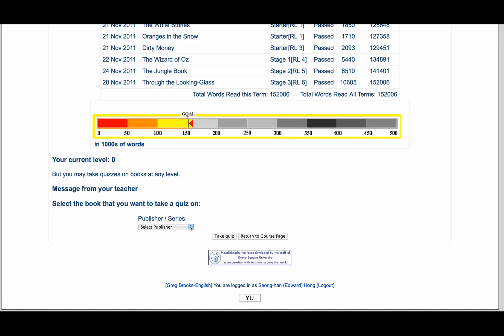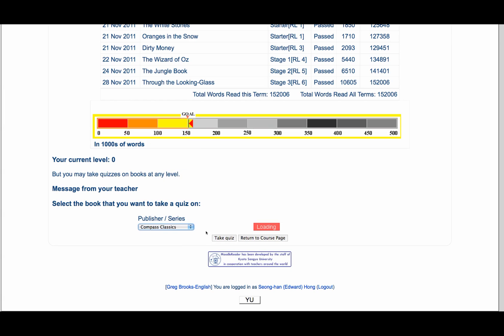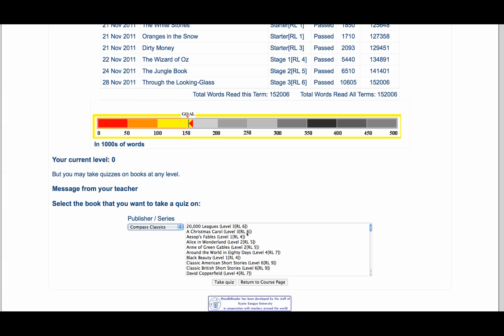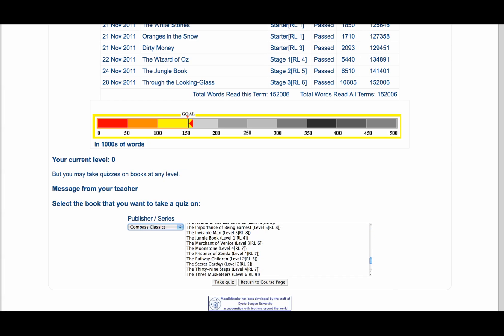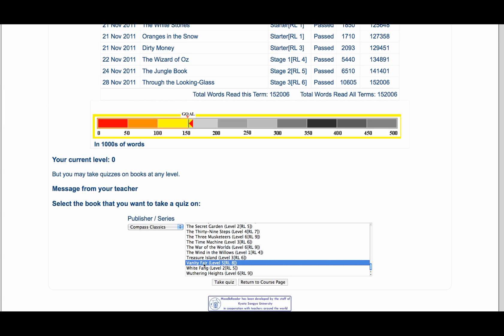If he wants to take a quiz, he just comes here and goes to, say, Compass Classics. He picks out the book that has a quiz — this is another way to search to see if there's a quiz. For example, The War of the Worlds. Let's pick another book — Vanity Fair — and we'll take the quiz.